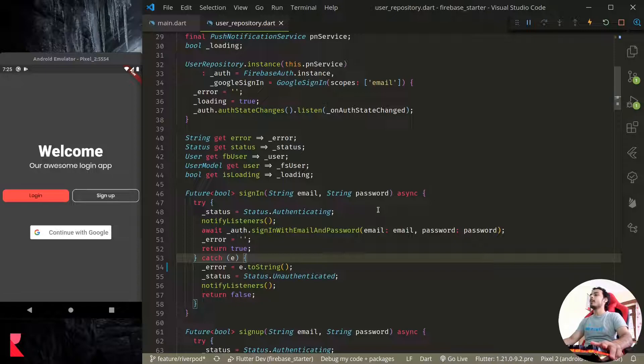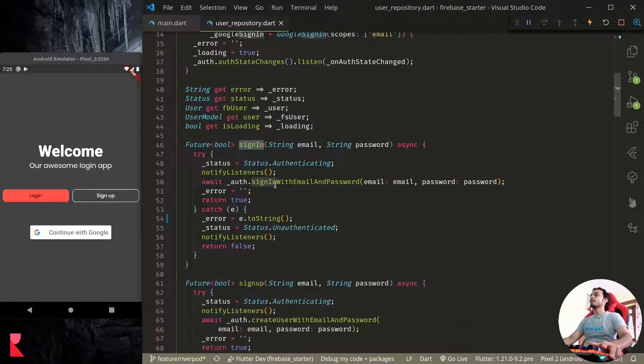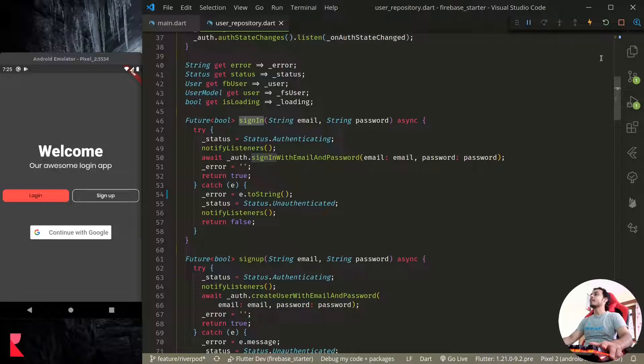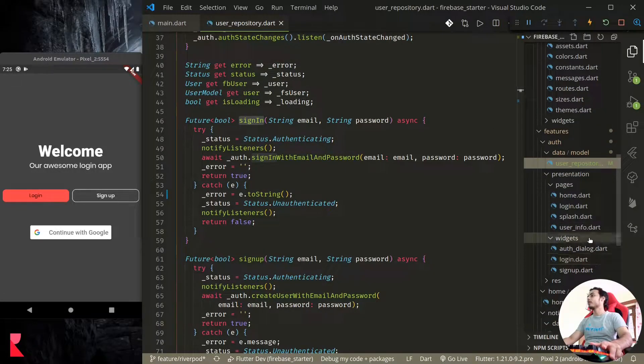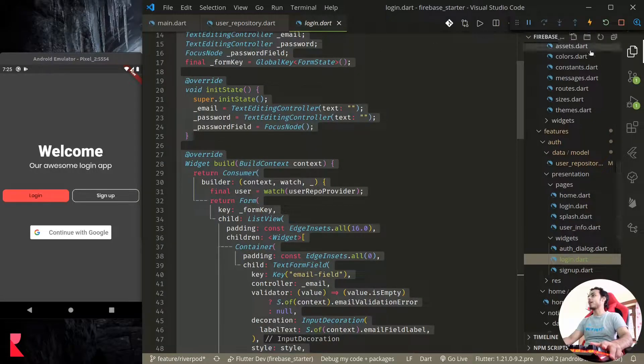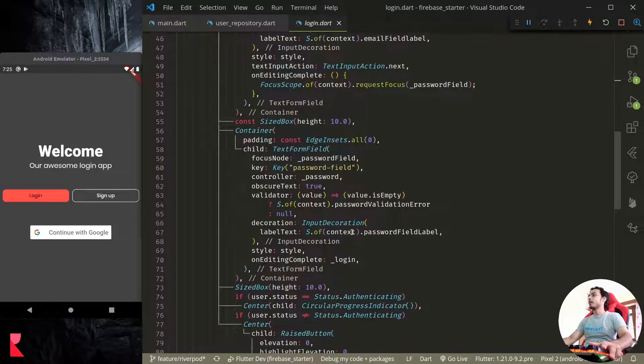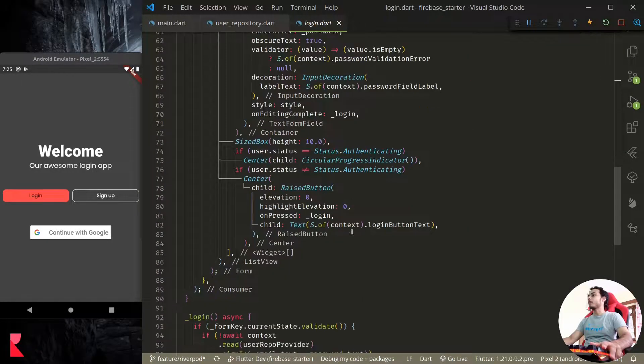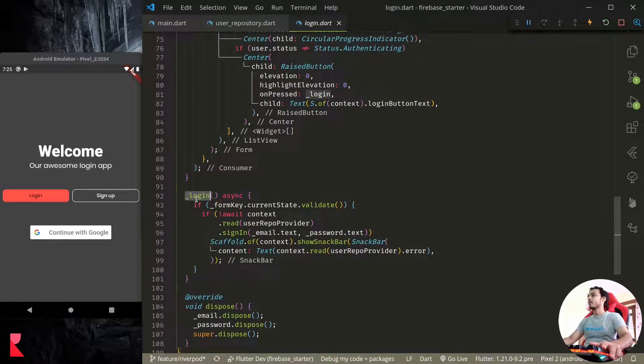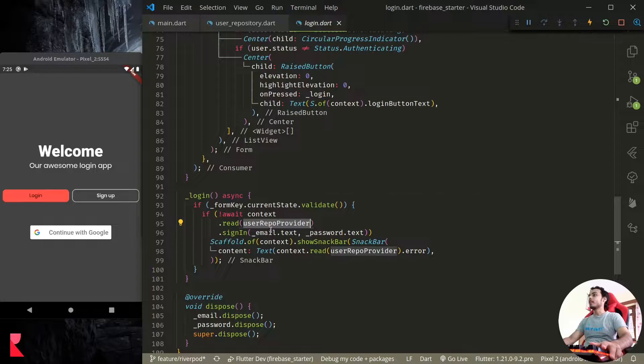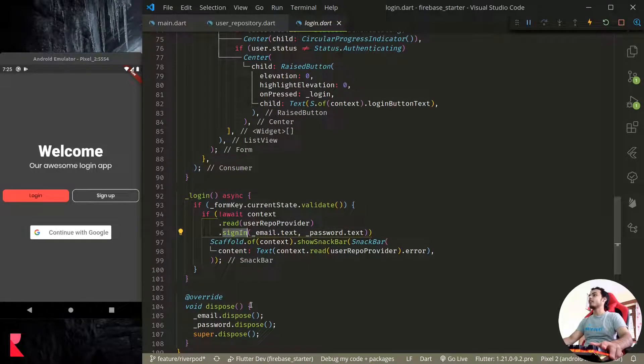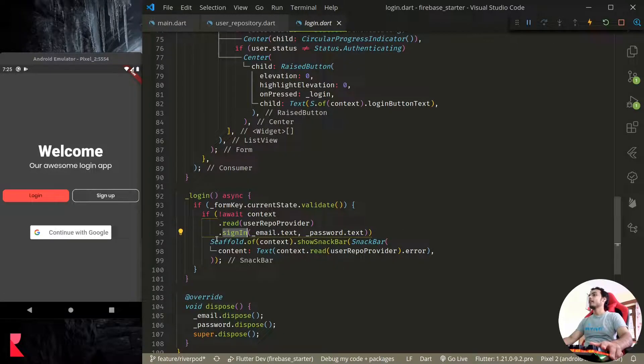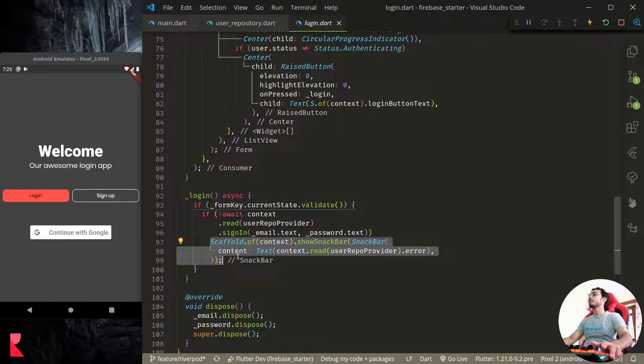Let's look at this sign-in function. This sign-in function is called from our login form. In the UI we have a login, and when we tap on the login button we call this function using the Riverpod state management. We call the sign-in function and if there is any error, we report error to the user with a snackbar.